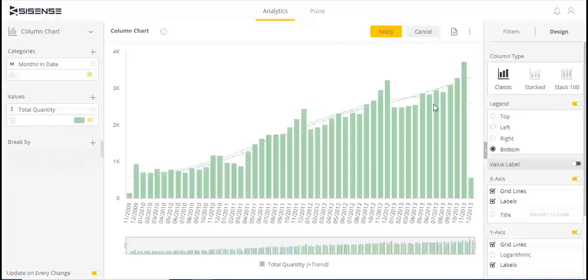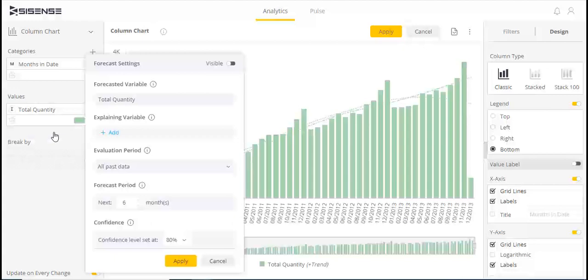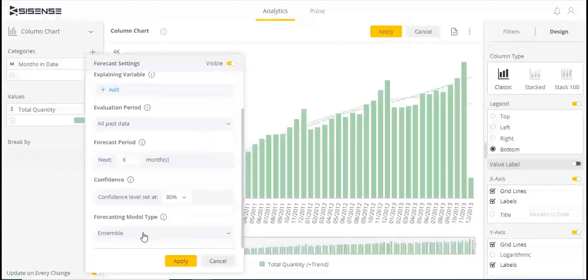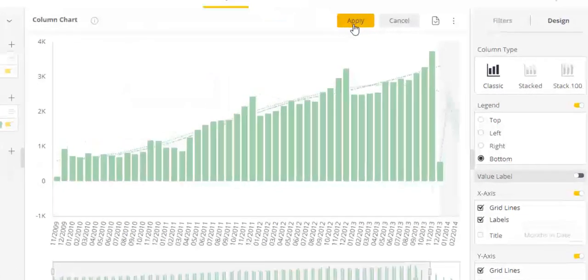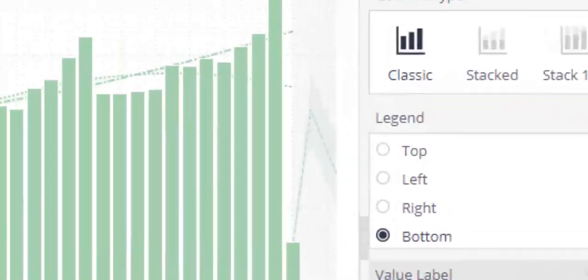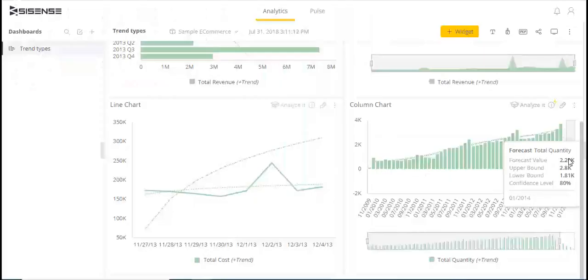AI Trends and Forecast are complementary features. Forecast allows us to see predictive movements in the future, whereas Trends shows us what's happened in the past.